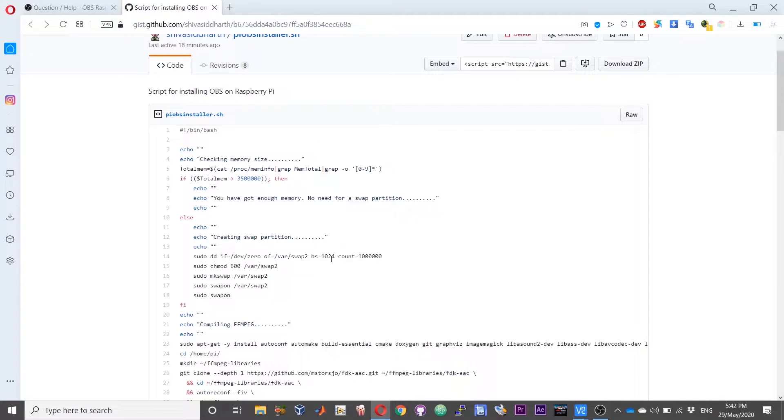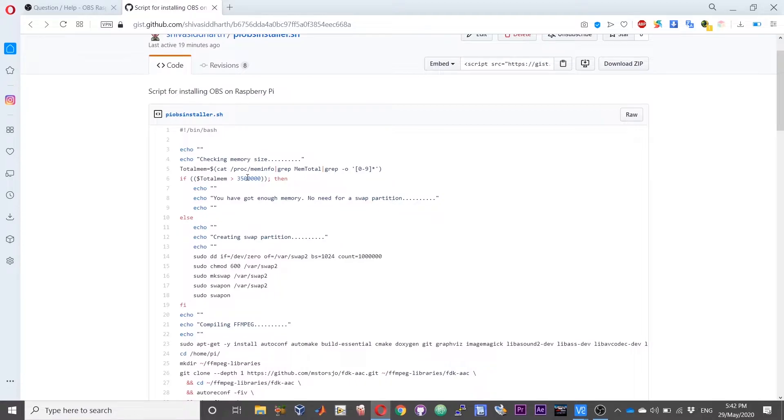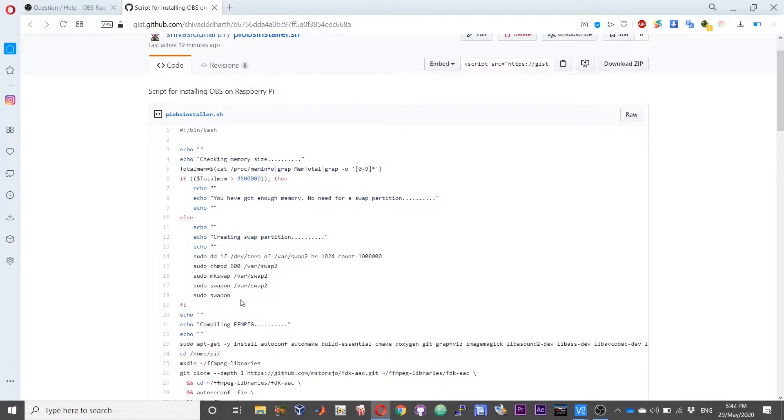I have written a few lines over here to check the size of the RAM, and if it is slightly greater than 3 GB then the script skips creating this swap partition. If you have RAM size lower than 3.5 GB, then the script will create a swap partition.